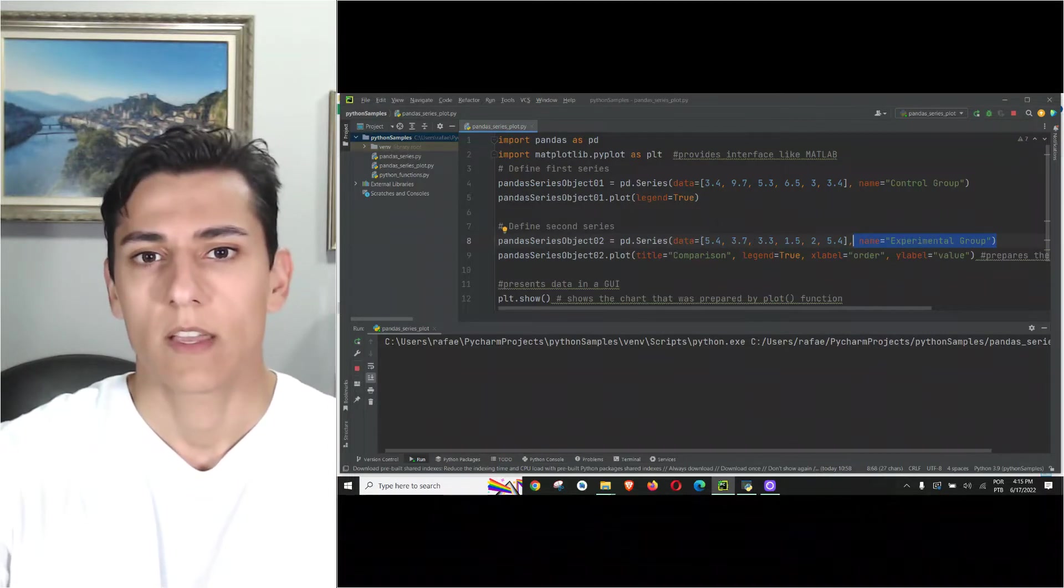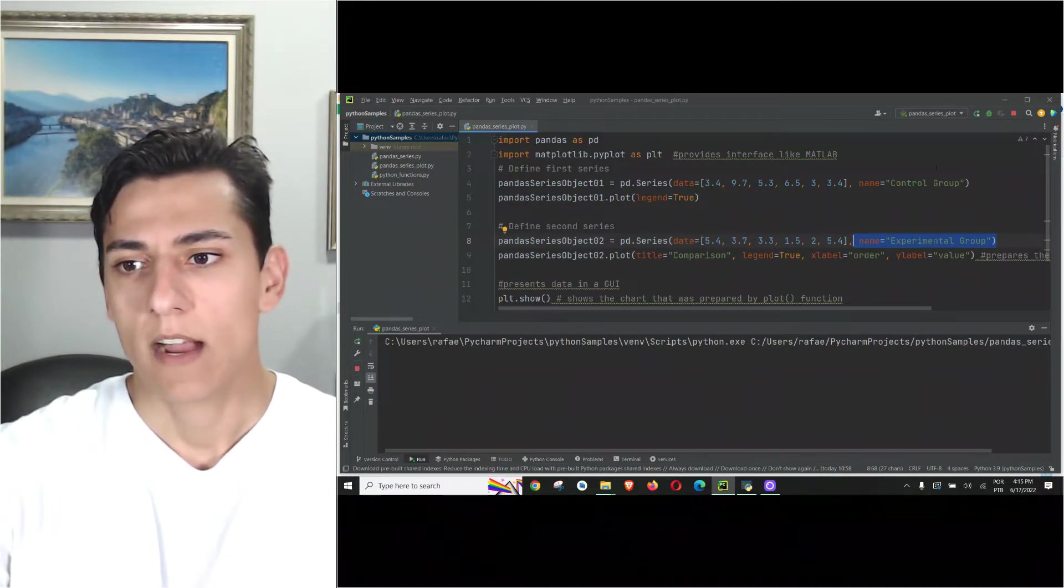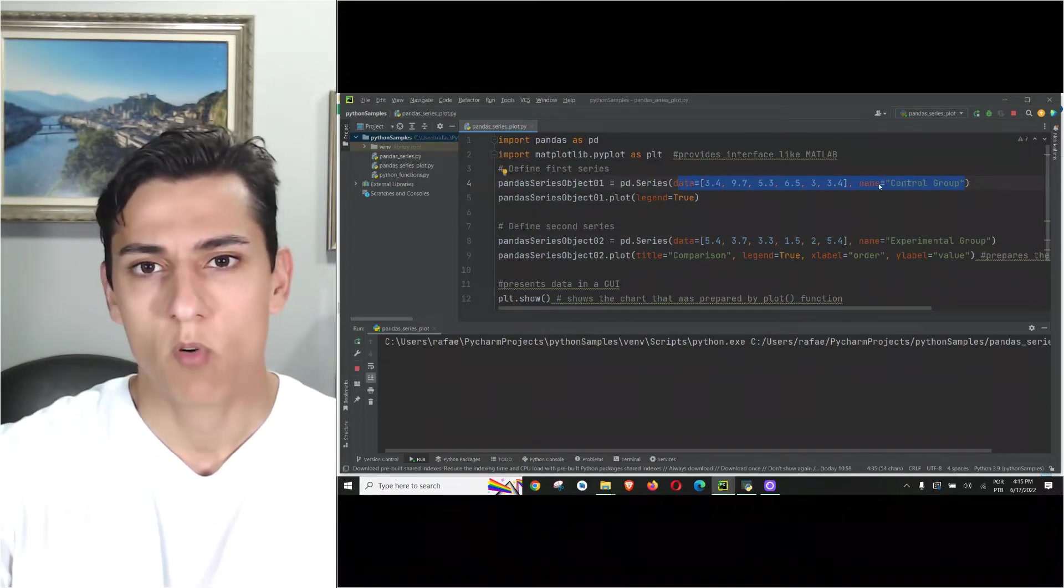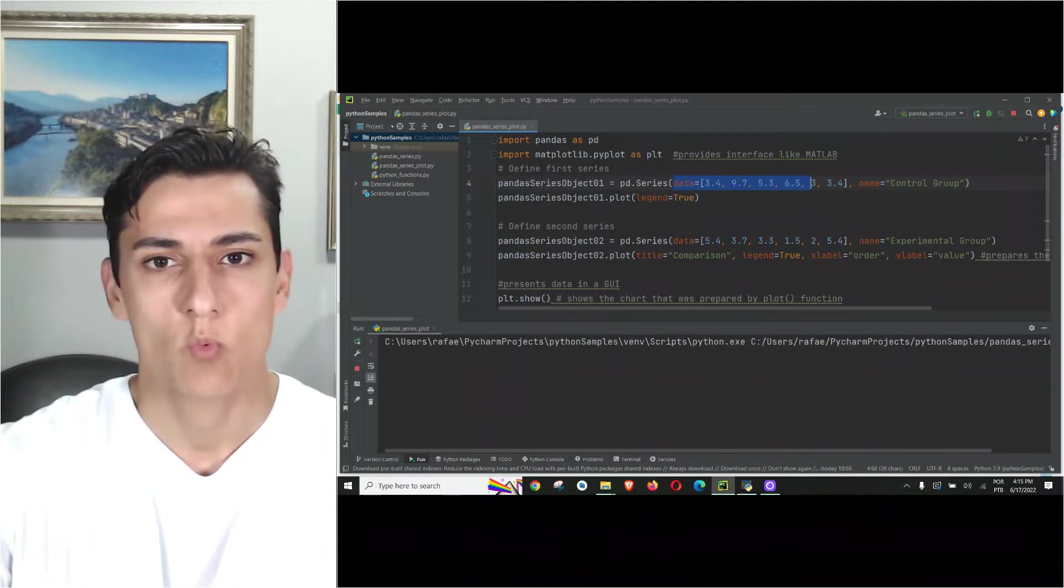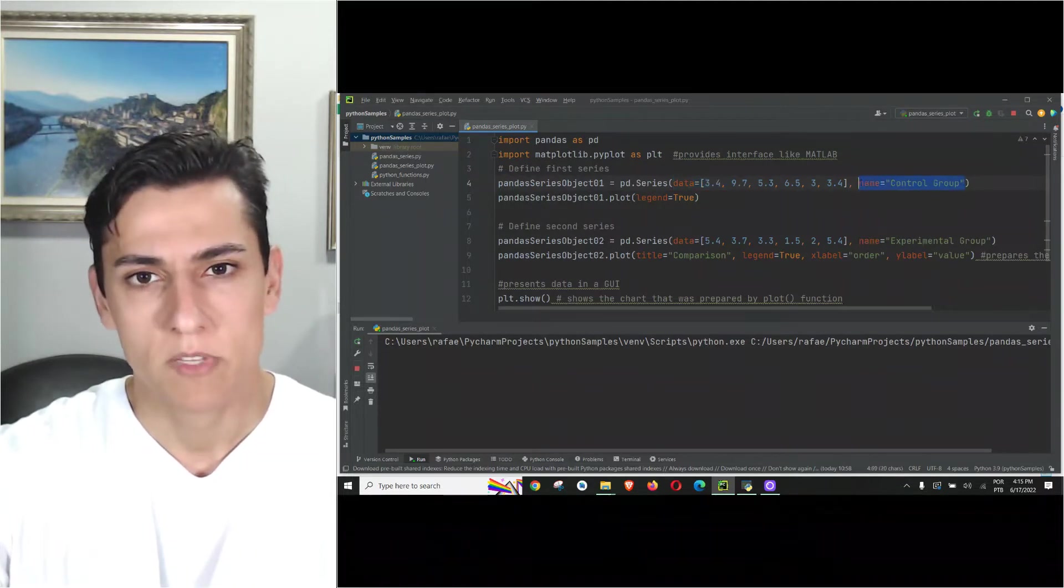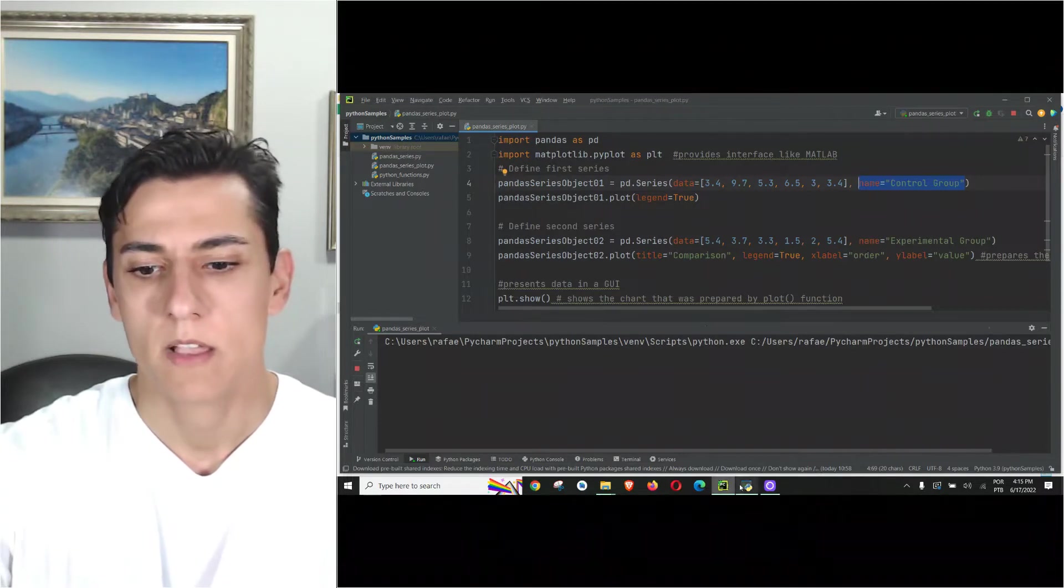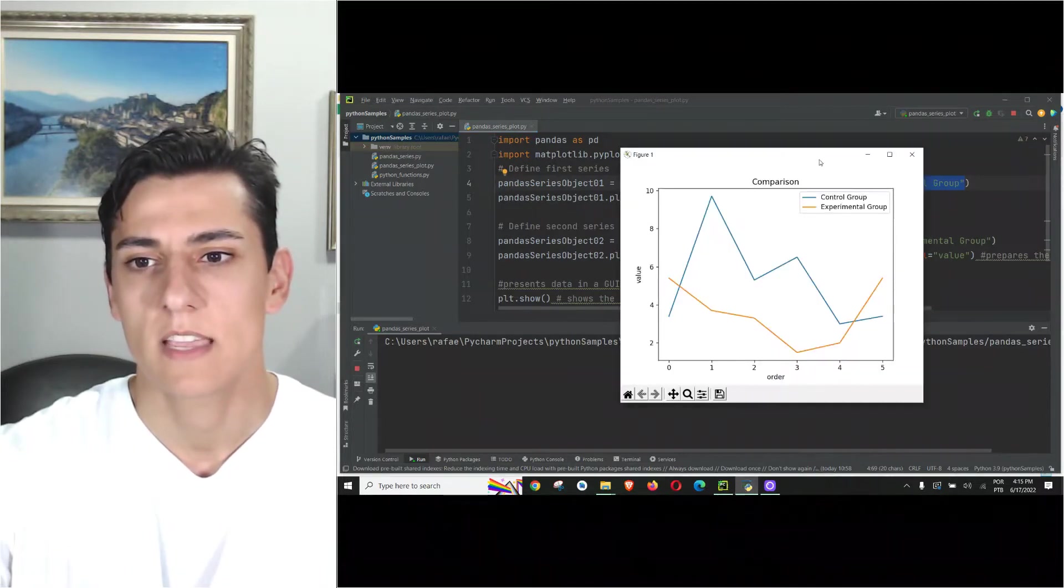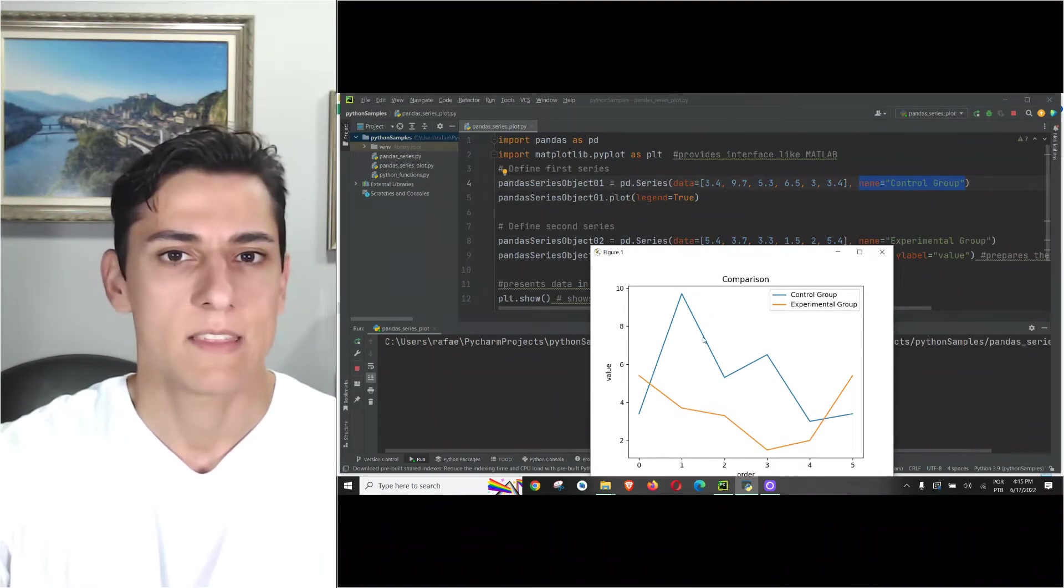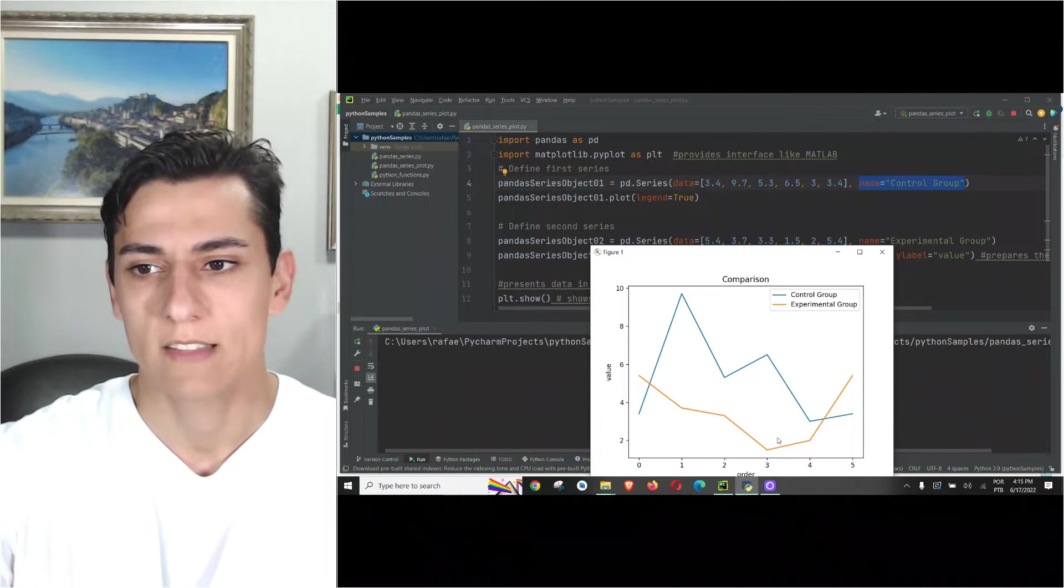Then we're creating the series object using this simple constructor where we inform the data and the name. The name is not mandatory but it's nice to inform because it appears here. Then we know what group is related to the blue line and what group is related to the orange line.